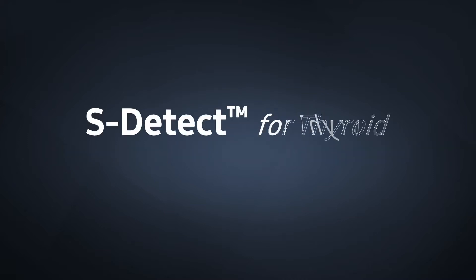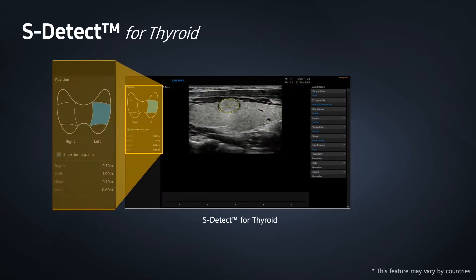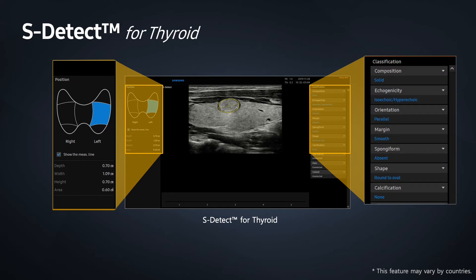S-Detect performs a semi-automated analysis of selected lesions documented within the thyroid ultrasound examination. Characteristics of thyroid lesions are then displayed using a standardized reporting format based on established clinical guidelines. The combination of semi-automation and standardized analysis helps to maintain consistency of documentation and streamline workflow.